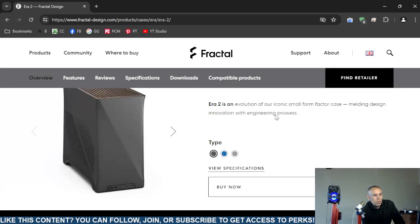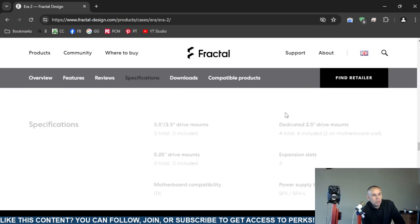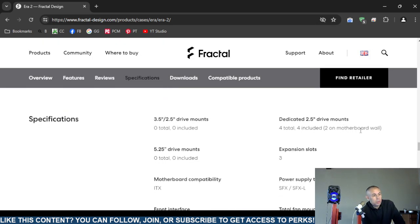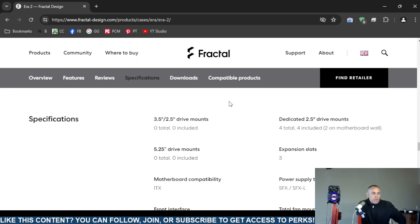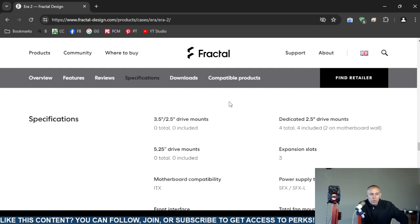Okay, now I'm going to jump directly to the specifications. It has zero 3.5 inch and 2.5 inch drive mounts. It has four 2.5 inch drive mounts, two on the motherboard wall. It has zero 5.25 inch drive mounts.